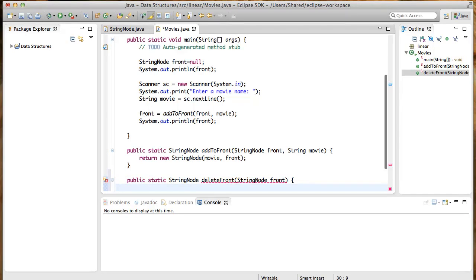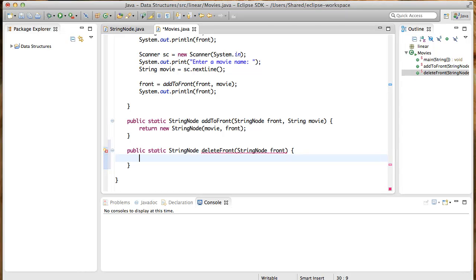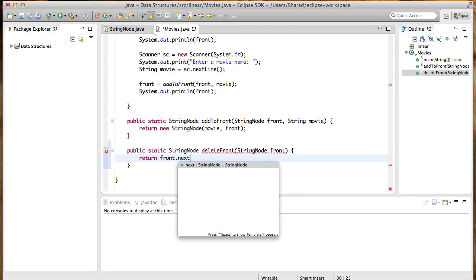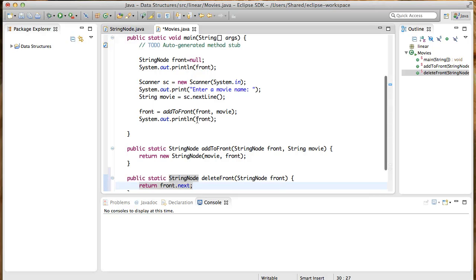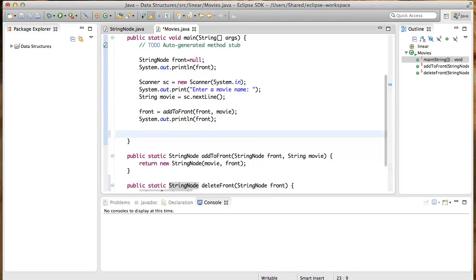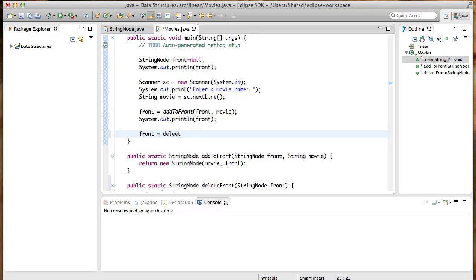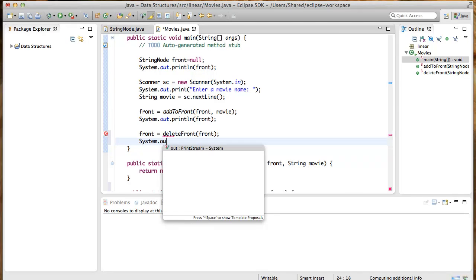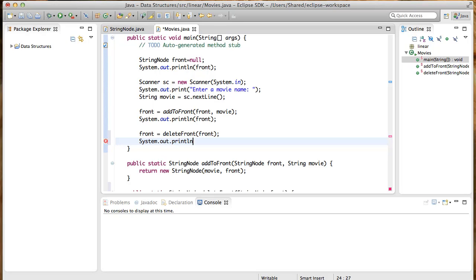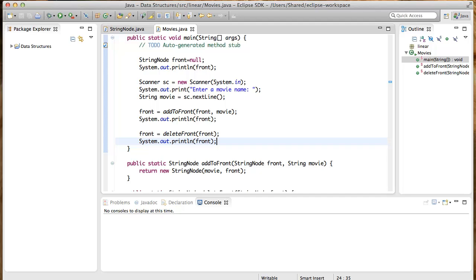And we will return front.next. Now, up in the main program or the main method, let's add a line or two to call our delete front method, and print the front and save. So, does this implementation work when there is a single node in the linked list?